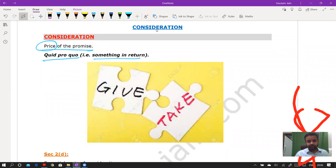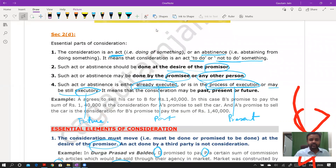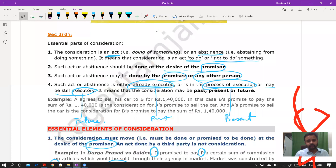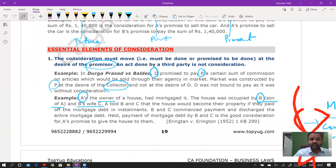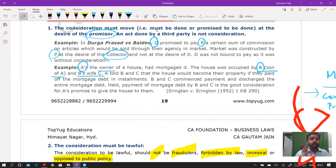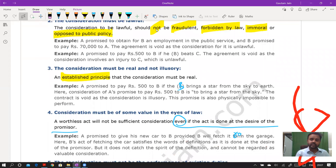Consideration is the price of a promise. The Latin maxim is 'quid pro quo' — something in return. Section 2(d) defines consideration as an act or abstinence done at the desire of the promiser, by the promisee or any other person, and may be past, present, or future. Essential elements: consideration must move at the desire of the promiser; it must be given by the promisee or their agent; it must be lawful (depending on legality of the object); it must be real and not illusory.